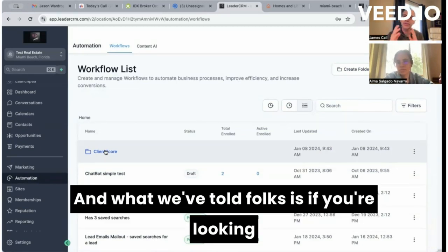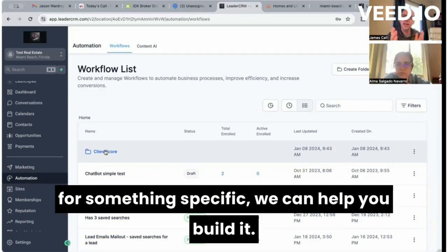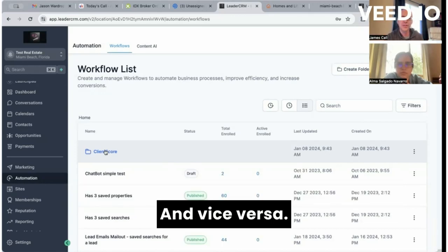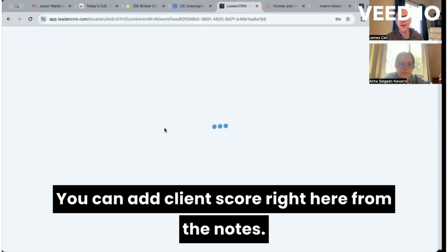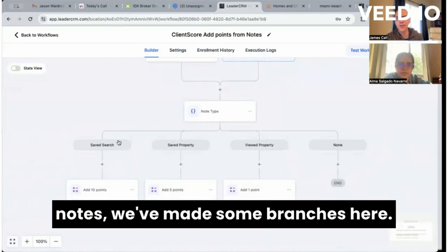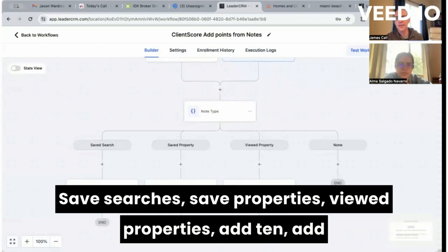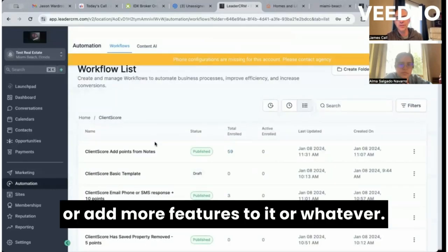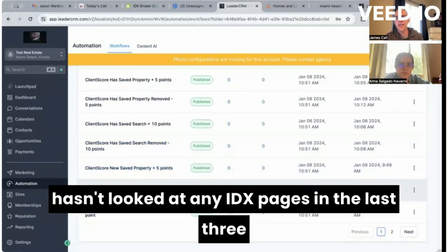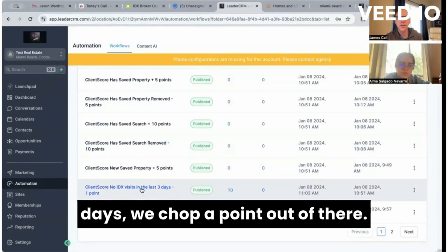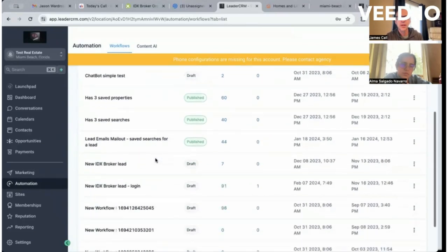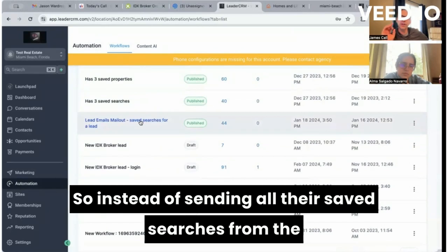A lot of people have asked us, 'Hey, does your workflow do this or that?' What we've told folks is: if you're looking for something specific we can help you build it, but what one client thinks is valuable isn't that beneficial for another. Client scoring: you can add a client score right here from the notes. Based on what they're getting in notes, we made some branches — save searches adds 10, save properties adds 5, viewed properties adds 1 point. You can modify that. Also, if the client hasn't looked at any IDX pages in the last three days, we subtract a point — helps monitor active clients.